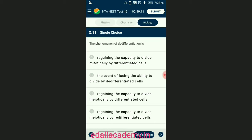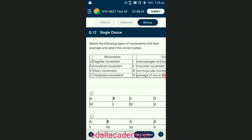Question number eleven: the phenomenon of dedifferentiation. Living differentiated cells that have lost the capacity to divide can regain the capacity of division under certain conditions; this phenomenon is called dedifferentiation. It occurs during secondary growth when permanent cells like parenchyma regain the power of division to form vascular cambium and cork cambium. Differentiation is the event of losing the ability to divide by differentiated cells. The answer is option A — regaining the capacity to divide mitotically by differentiated cells.